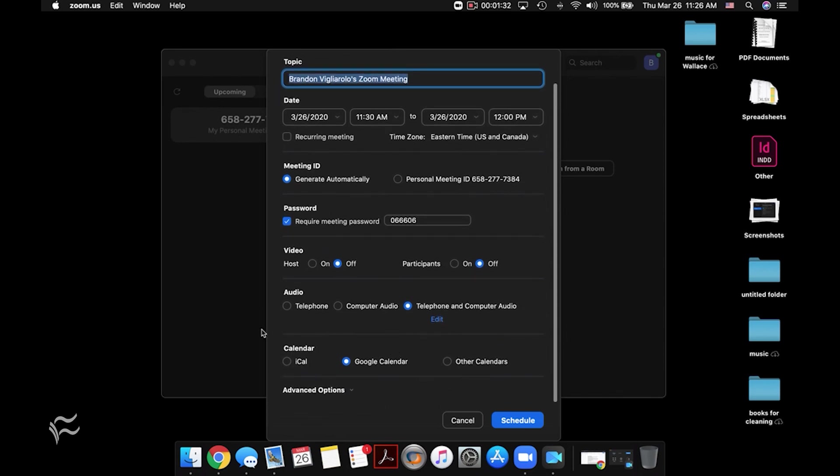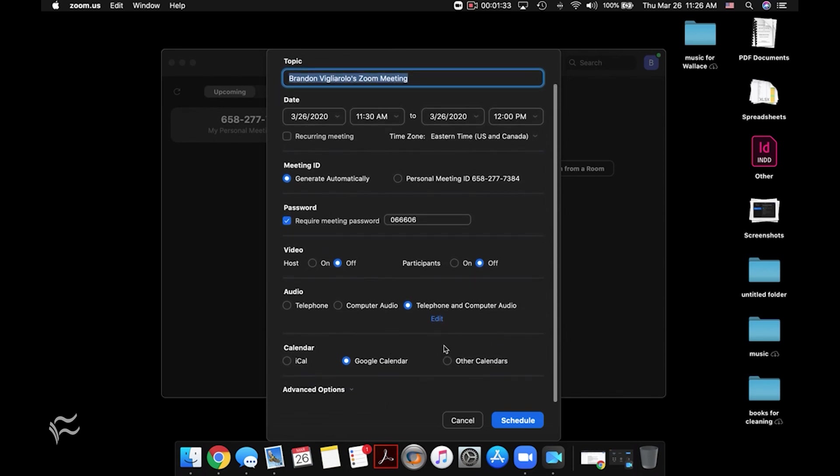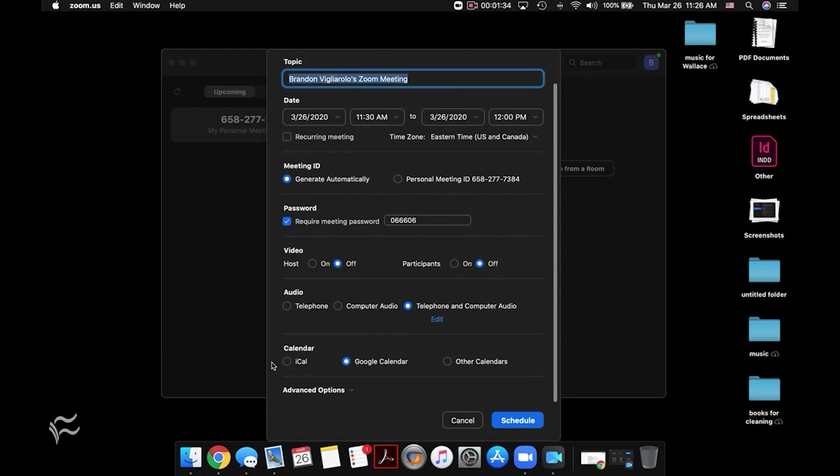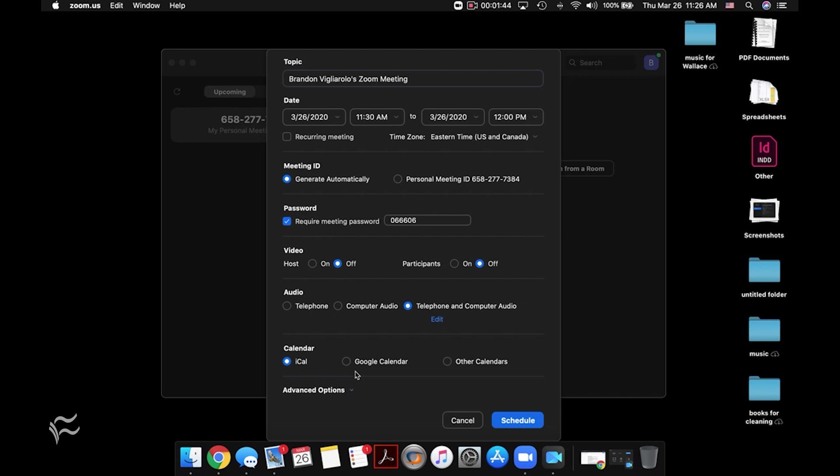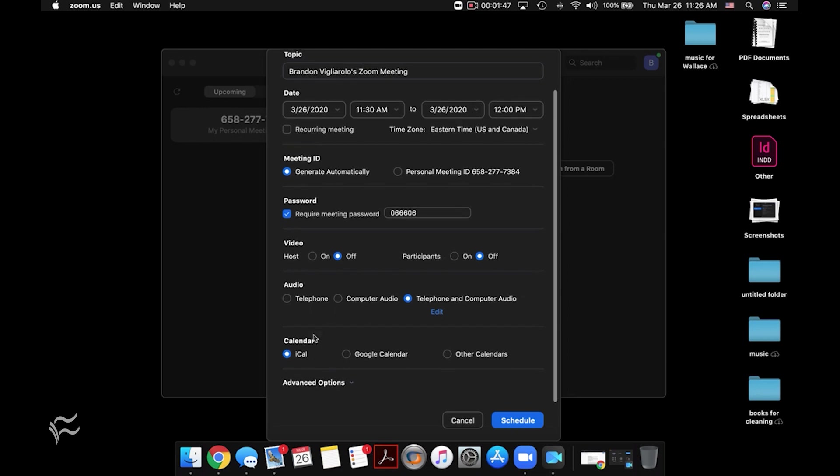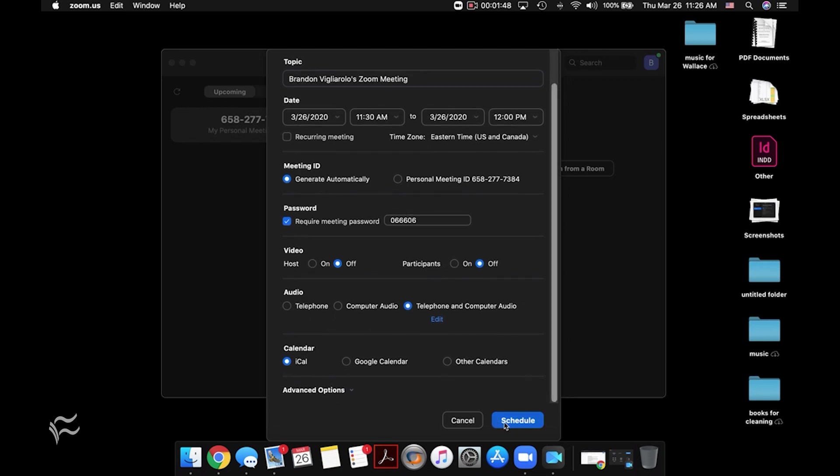This is one of the most important features of this is the calendar choice. So in this case, because I'm using a Mac, I'm going to choose iCal. If you use Google Calendar or anything else, you can choose those different formats so that it works a little more easily. But you can look here, if I click on iCal and then hit schedule, it's going to open my calendar meeting right up.